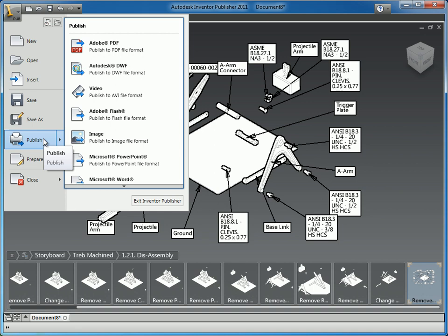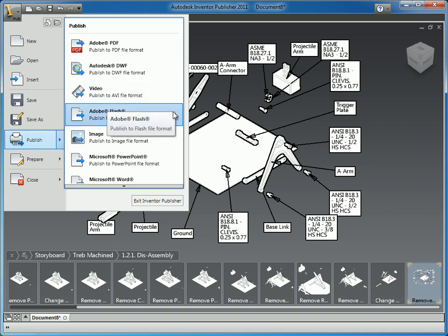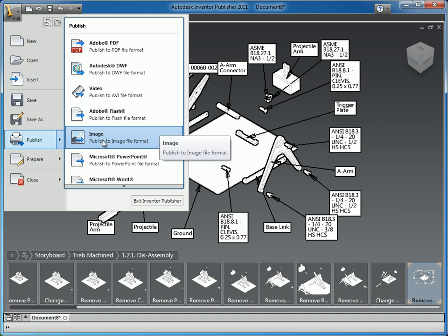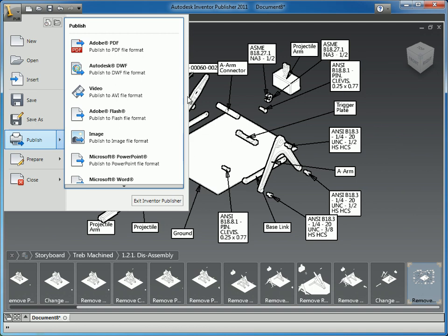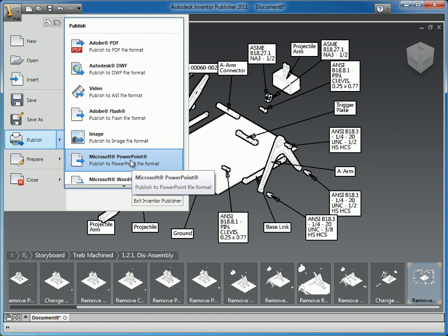Now we're ready to actually export this. Publisher has quite a few very nice export functionalities. We can publish to PDF, which will take each step in the animation and put it on its own page. The same goes with DWF. You can make video files, export to Flash which creates a Flash animation and a web page. Image export will take a specific snapshot — one of the nice things about image export is it has the ability to have a transparent background, so it can take all this gray background and make it see-through so that when you layer images to make marketing materials, that transparent background will be very useful.